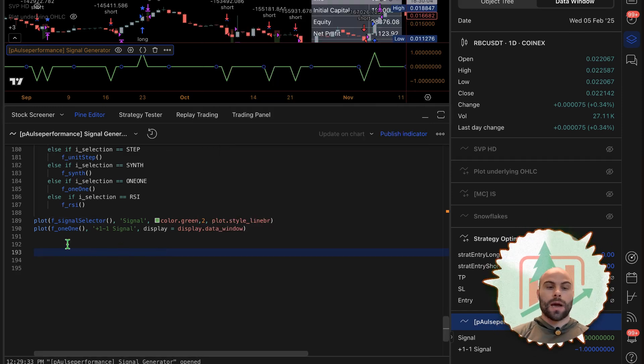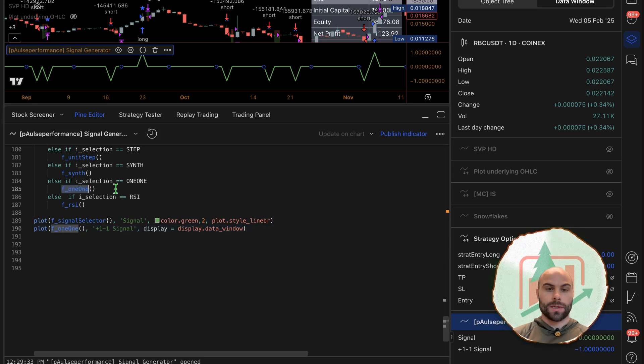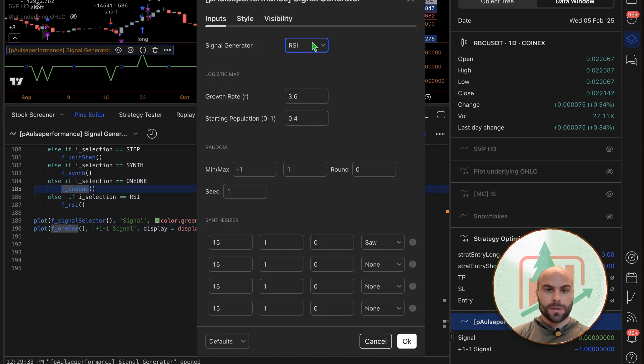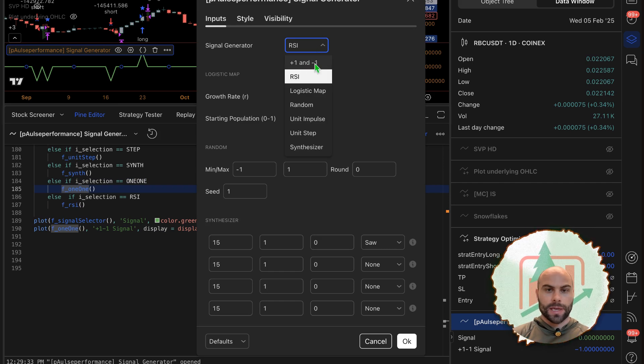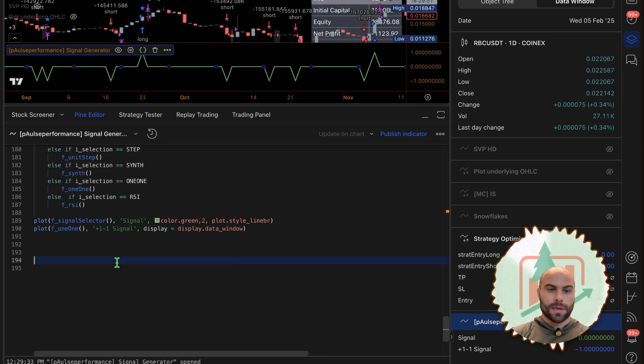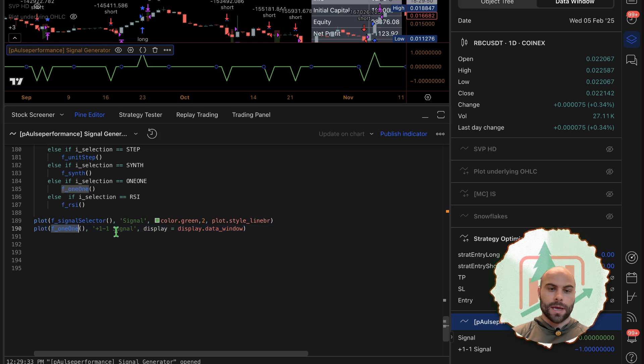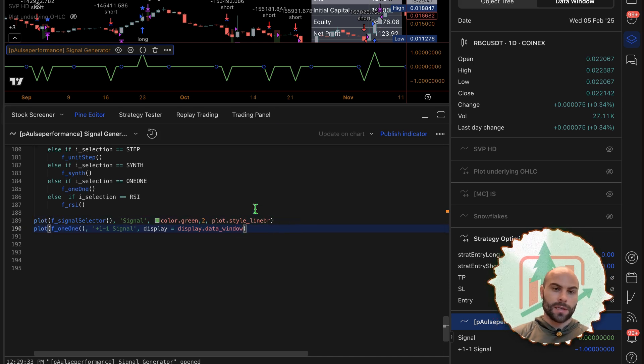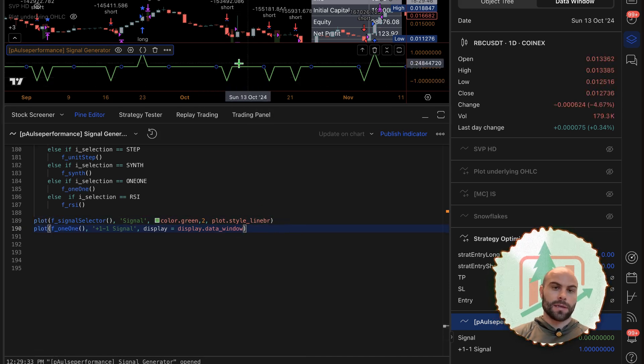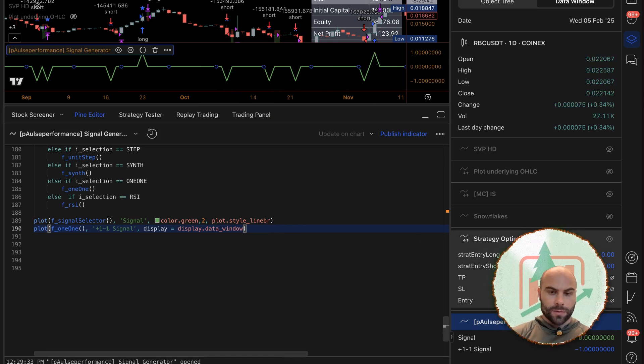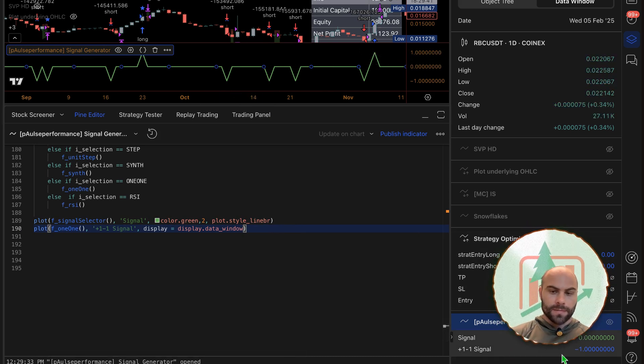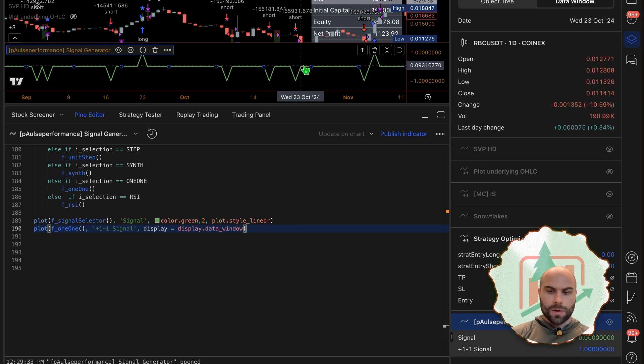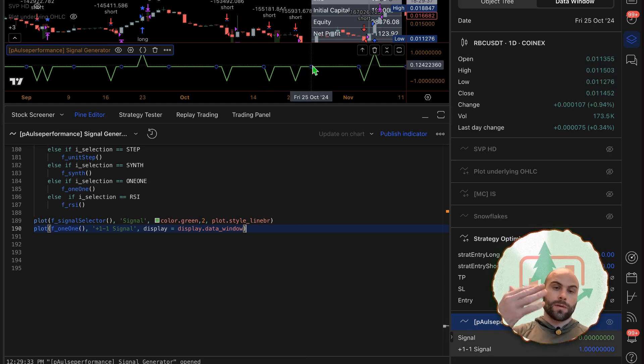Now I'm just plotting one right here, one and one, which is going to be the plus one and negative one option that you would get if you selected this. That's all that is. I'm only displaying it in the data window, I'm not displaying it down here because it might muddy things up. That's where you see it right here.